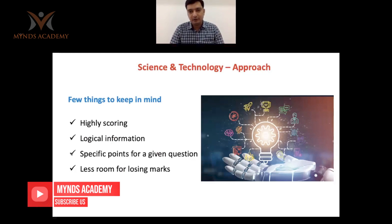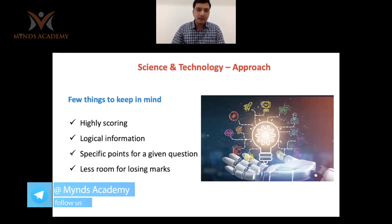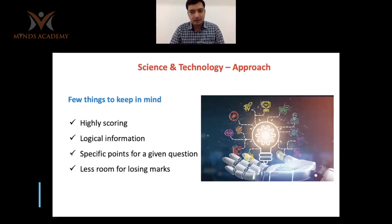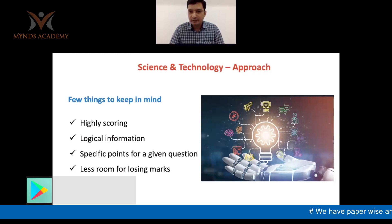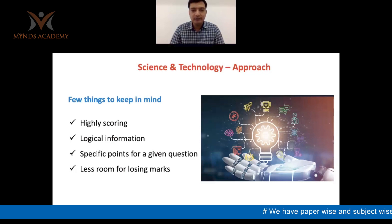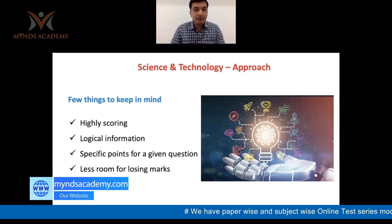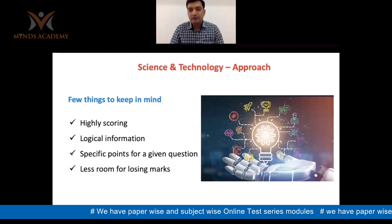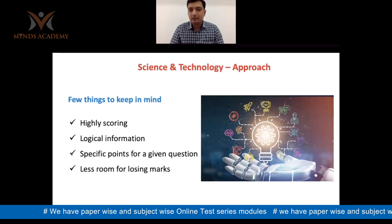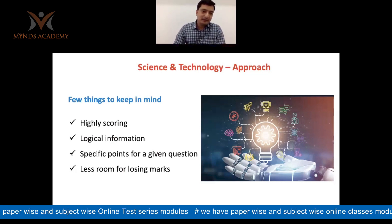Focusing on Science and Technology is very important because this area is highly scoring. There is logical information that you have to put into your answers, and there are specific points expected for a given question. When you figure out those points and present them well in the exam, you leave less room for losing marks. People who have performed well in Science and Technology papers have secured very good ranks.